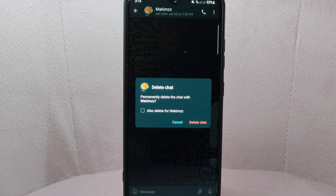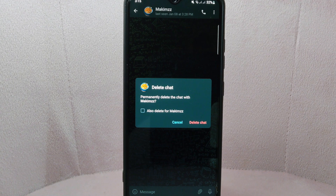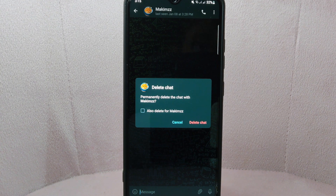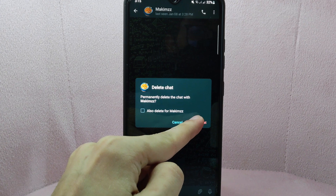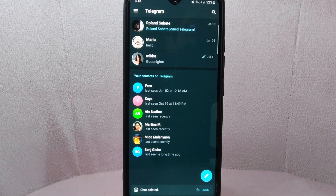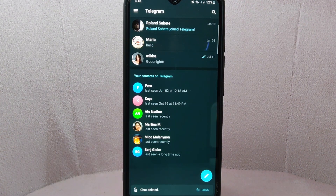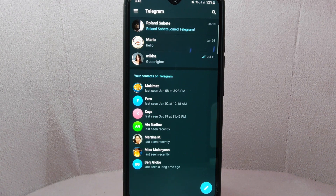A prompt will appear asking to confirm if you really want to permanently delete this chat. Simply tap on the delete option to confirm it. After that, the conversation will now be deleted from your Telegram chat list and from your device storage.